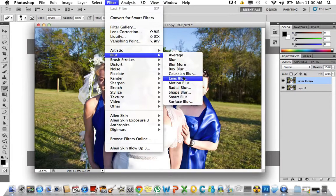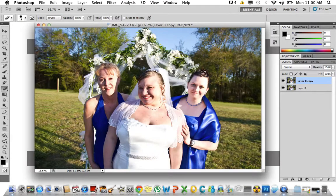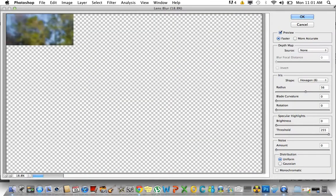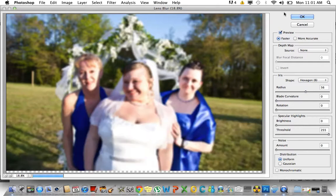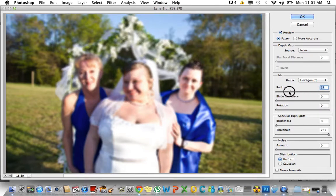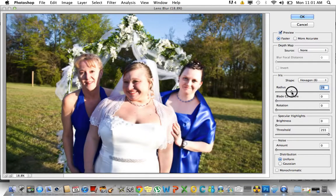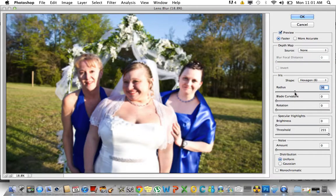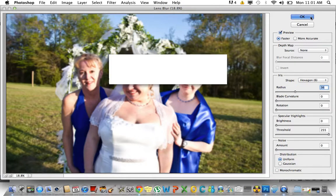Gaussian blur also works, but personally I prefer Lens Blur — it looks more real to me. This is a little overdone, so we want to take it down a little bit using the Radius slider. The higher number gives you more blur and the lower number gives less. For tutorial purposes I'm going to overdo it a little so you can see it better — I'm going to say around 36 — then click OK.